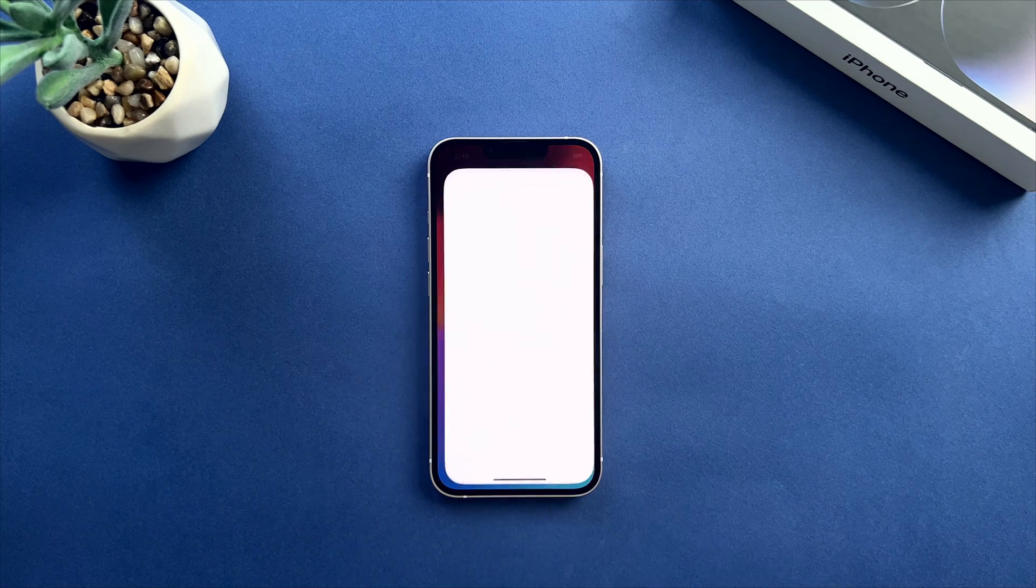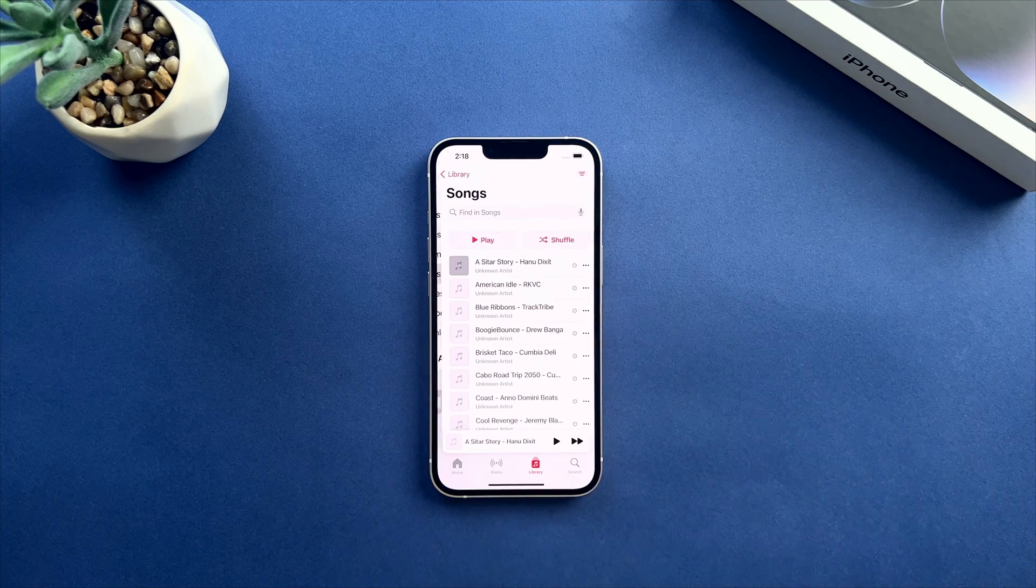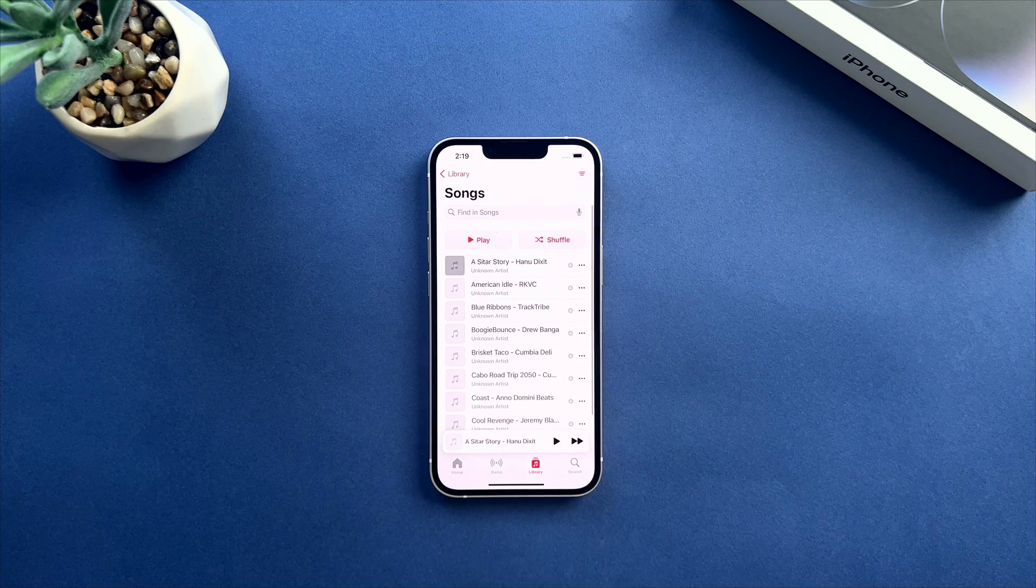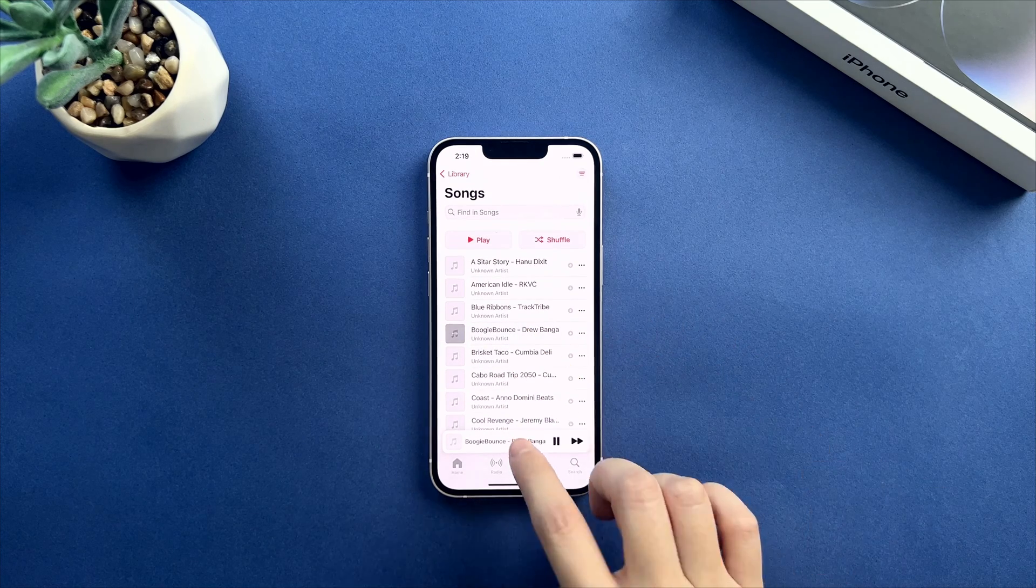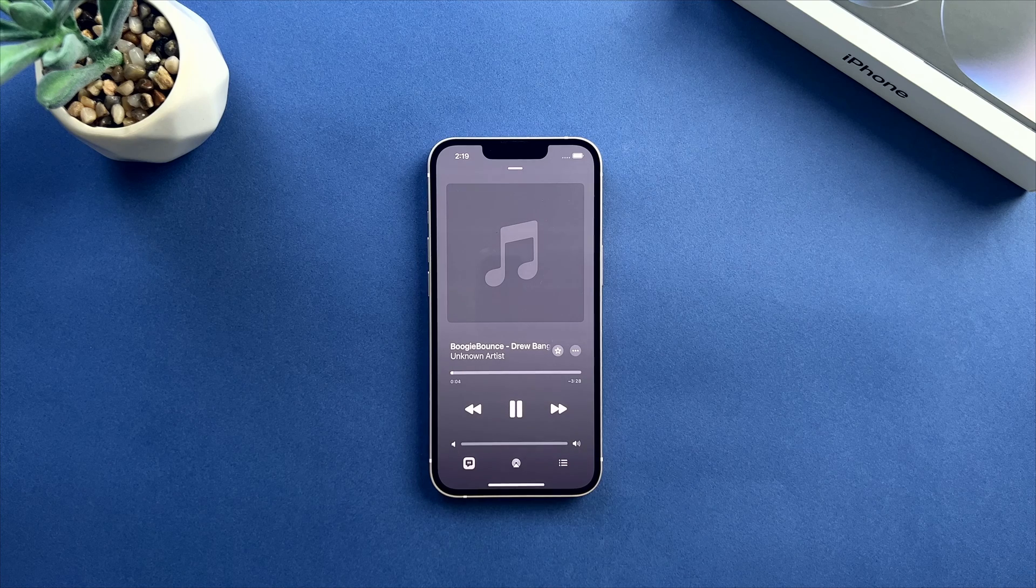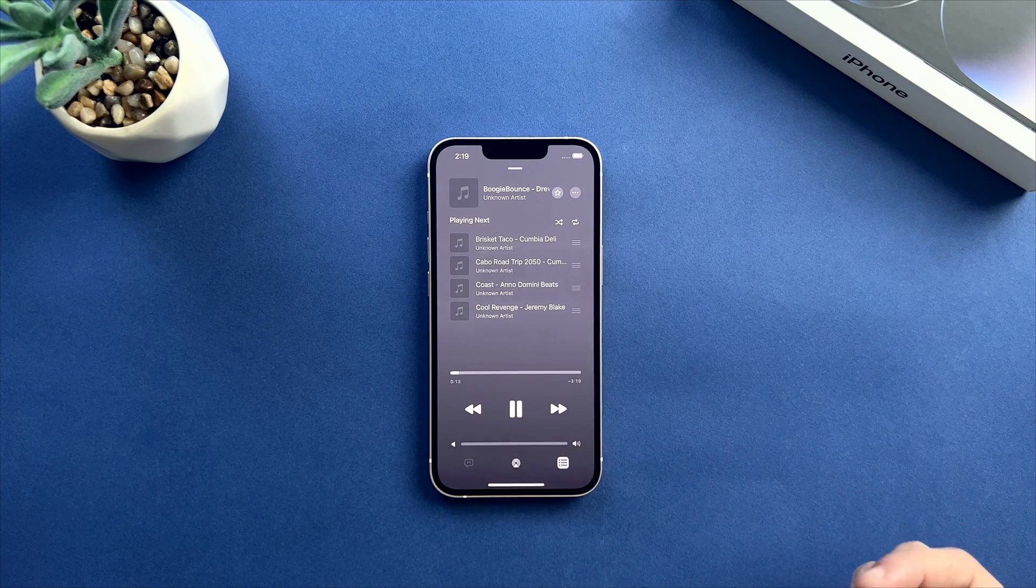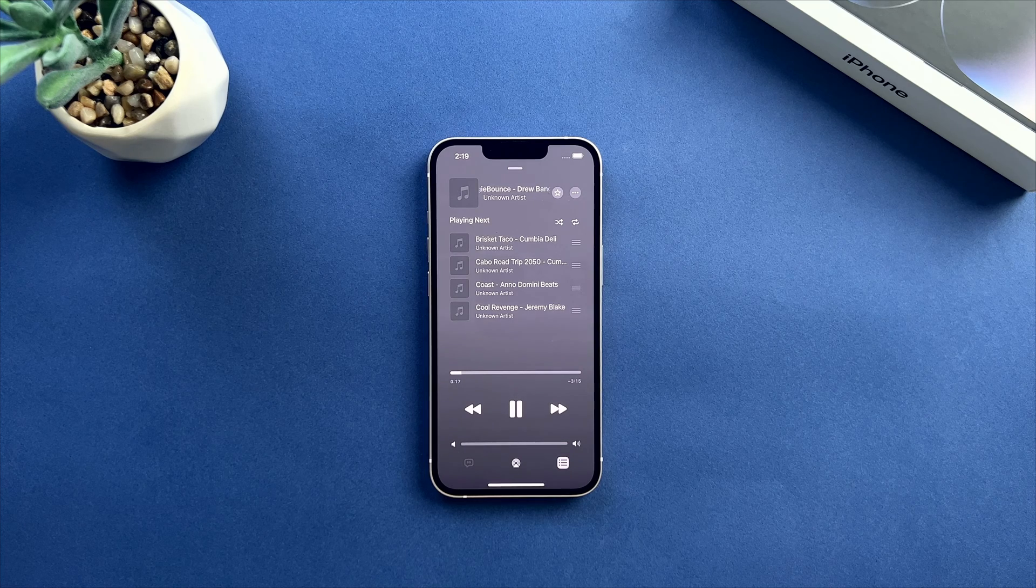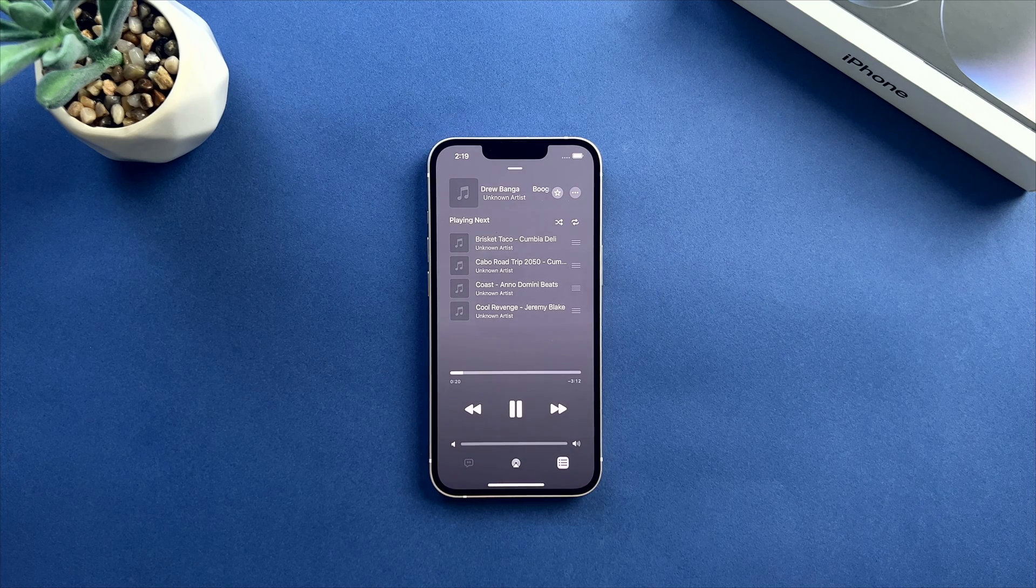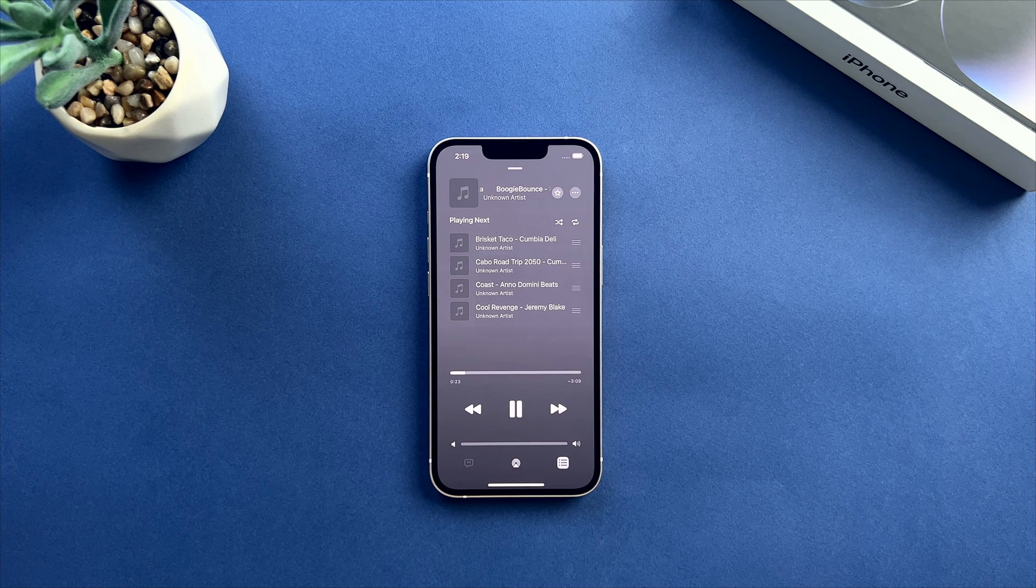Hi guys, welcome back to our channel. Today, we have an exciting topic to discuss: how to add music to your iPhone without iTunes. If you've ever found yourself frustrated with iTunes limitations or simply prefer alternative methods, you're in the right place. Whether using a Mac or a PC, we'll show you hassle-free ways to expand your music library and enjoy your favorite songs on your iPhone. So, let's get started.